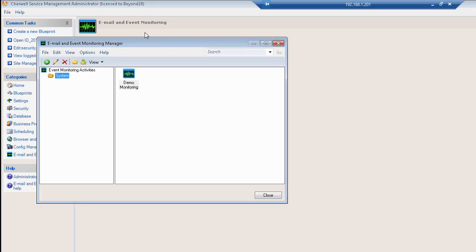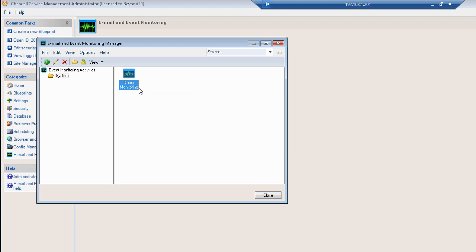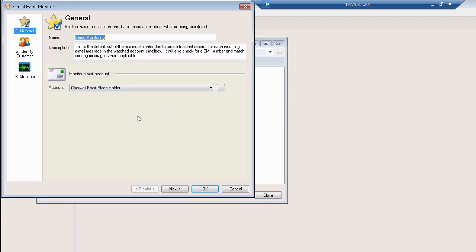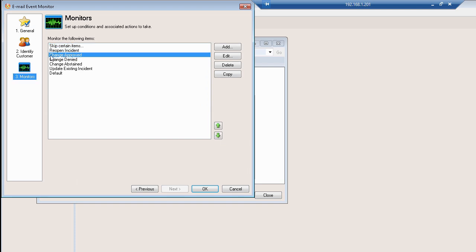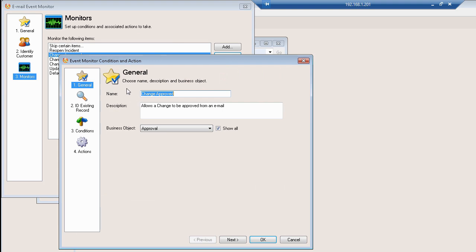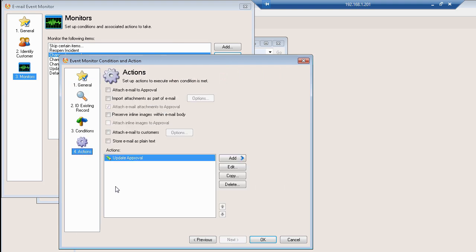Now I've got this out of the box system right now and I'll show you in the demo monitoring how this is already being done. If you go to your monitors and you go to the default change approved item, you will see in the actions an update approval action and that is basically updating the approval record with the body and text of the email that comes back in.